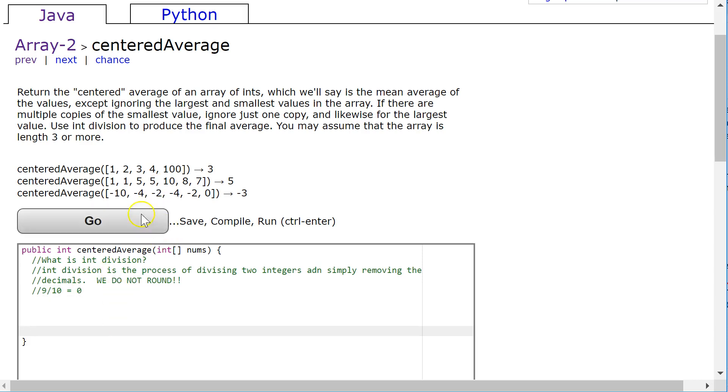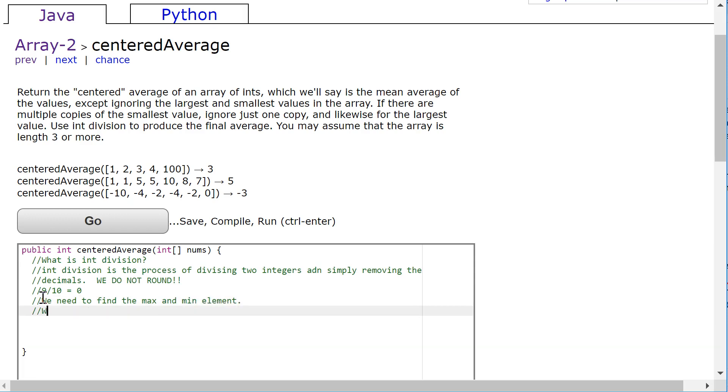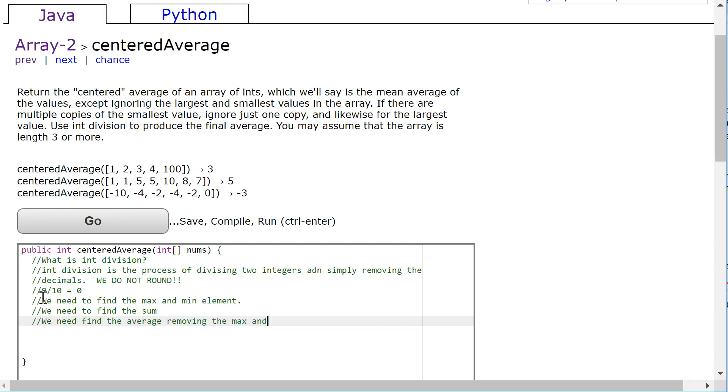So what we need to do with this problem is we need to find the max and min element. We need to find the sum and we need to find the average, removing the max and min element.